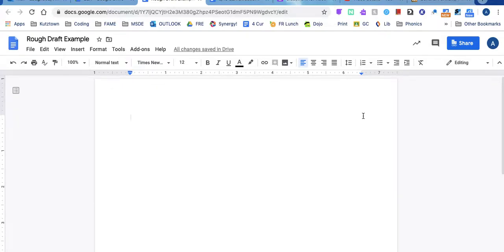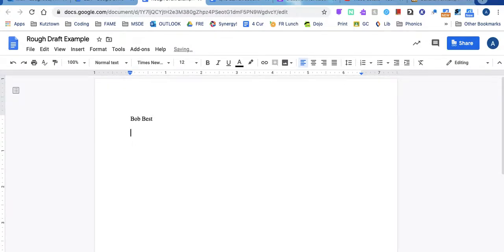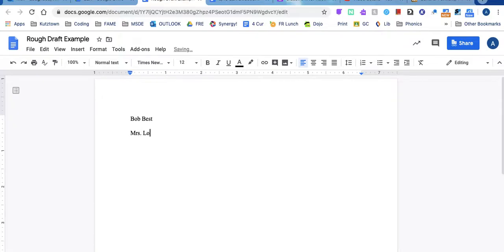So the first thing you are going to type is your name. I am going to pretend my name is Bob Best. You just need to put your first and last name. Then you need to put your teacher. So if you have Mrs. Lougheed you are going to write Mrs. Lougheed. If you have Mrs. Kiefer you are going to write Mrs. Kiefer.